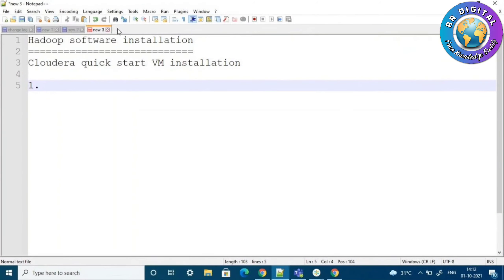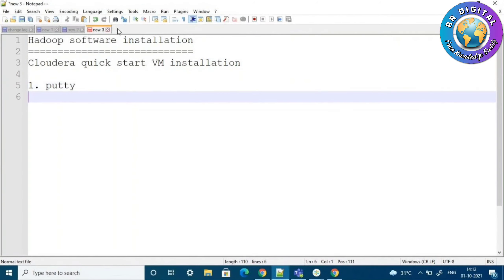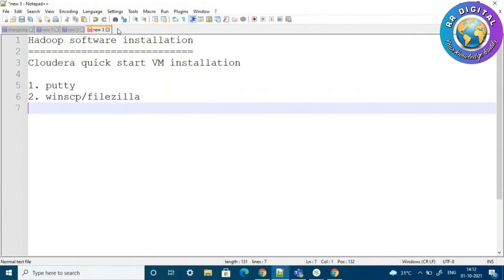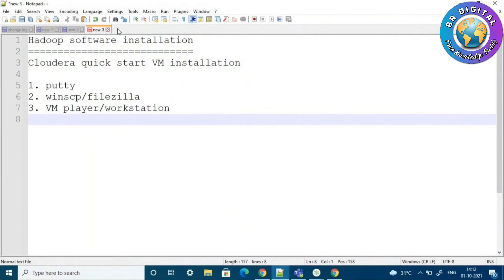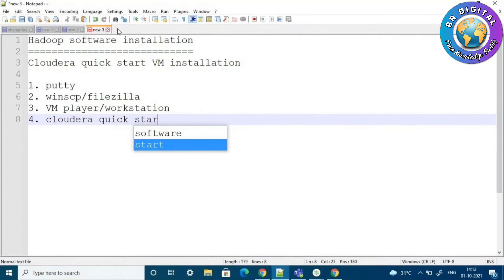For this installation, we generally have to install five softwares. First, we need PuTTY. Second, WinSCP or FileZilla. Third, VM Player or Workstation. And fourth, the Cloudera QuickStart VM itself.